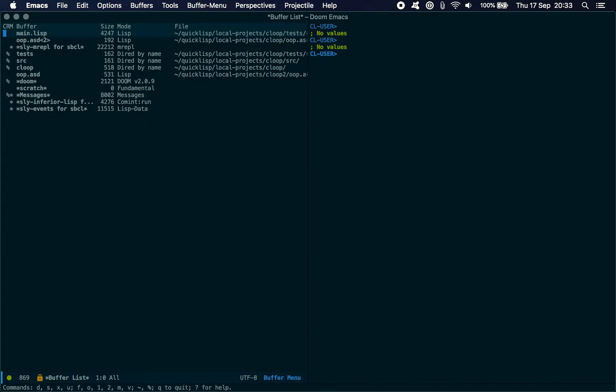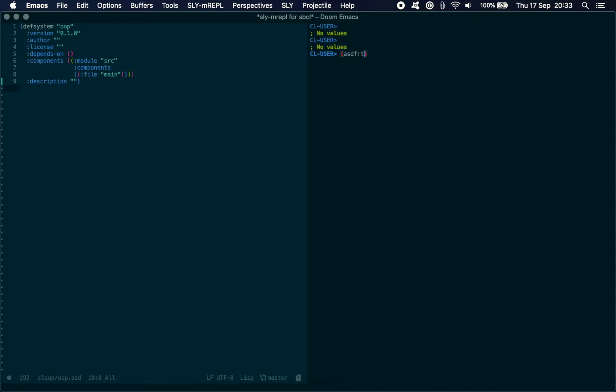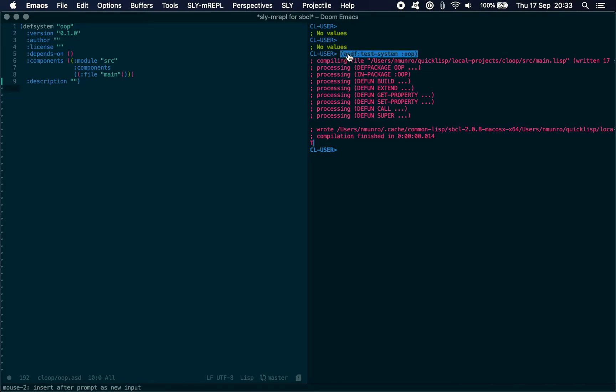So these tests exist. If we want to execute them, typically we'd call test-system, but this isn't really going to do anything. It's going to compile the files in the project but not actually run any of the tests. This is what we want to run: ASDF test-system OOP.